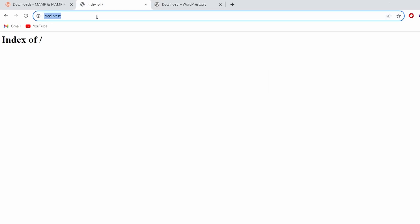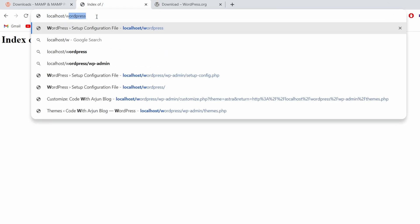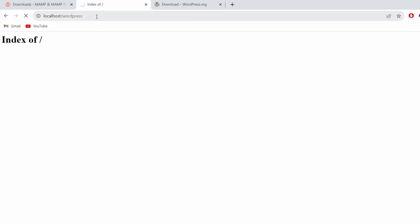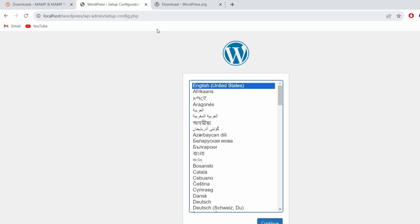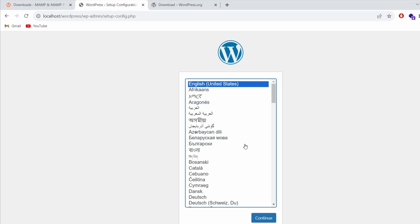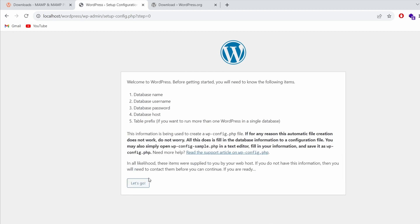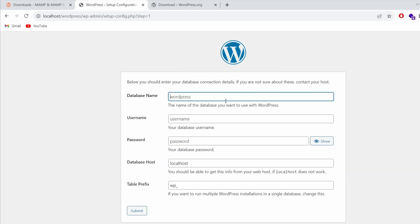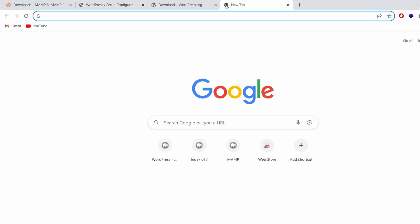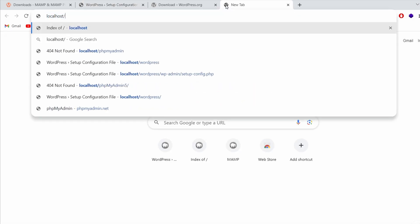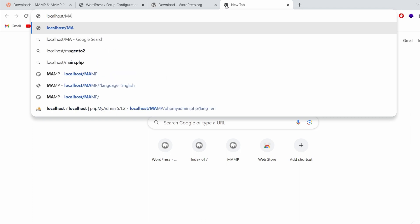Let me go inside htdocs, select the folder, and simply click Extract. Here you can see WordPress has been extracted inside htdocs. Now if I go back to the browser and type 'localhost/wordpress' and press Enter, this should open the WordPress installer. Let me click Continue, then click 'Let's Go'. You just need to create one database.